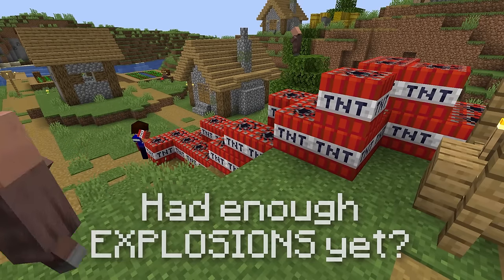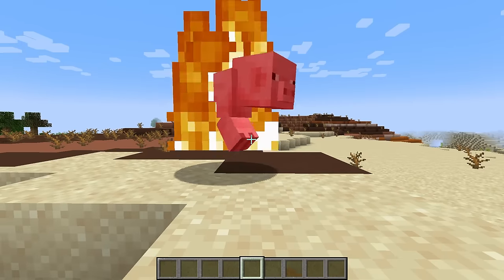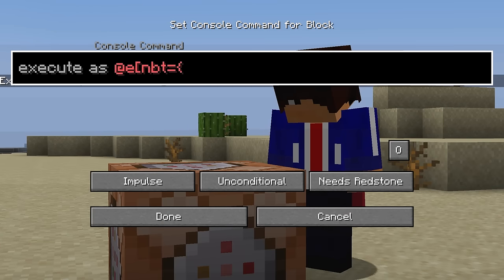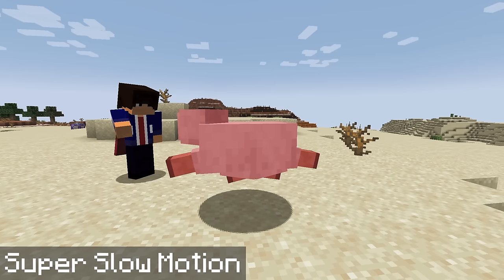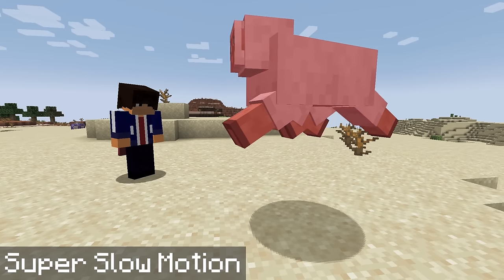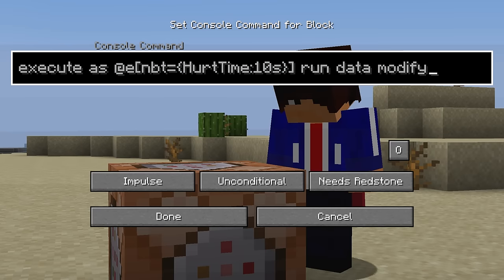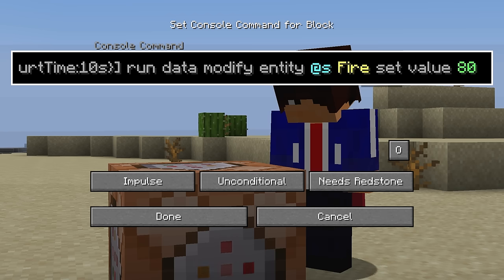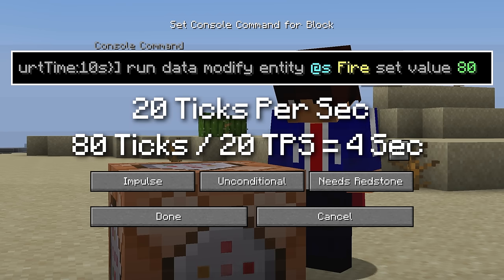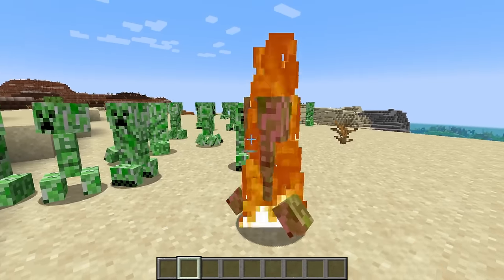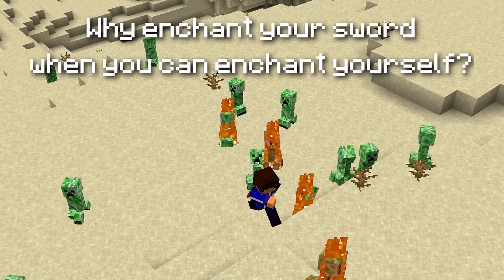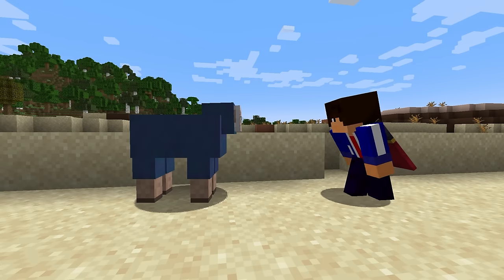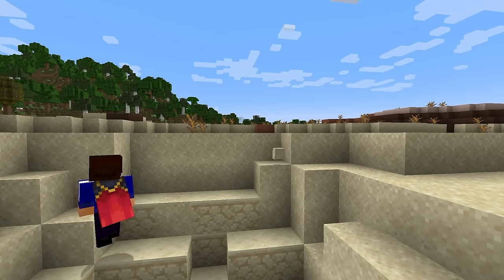Had enough explosions yet? Hopefully not, because the last command will allow you to punch mobs and make them burn, fly away, and of course explode. Once again, we will execute as @e, and in brackets type nbt equals HurtTime 10s. HurtTime is an NBT tag that determines how long the mob should be red when punched — it turns to 10 the moment after they're hit. Then we'll run data modify entity @s, but this time we'll set fire to 80. This sets them on fire for 4 seconds, as there are 20 game ticks per second, so 80 ticks equals 4 seconds. Set that to repeating, and now you have fire aspect fists. You can also change the command to give the mobs upward motion for knockback-style fists, or just summon TNT so every mob becomes a very dangerous pinata.